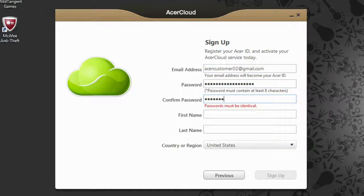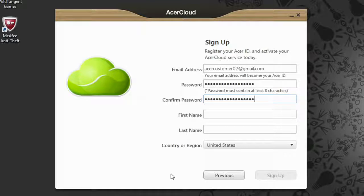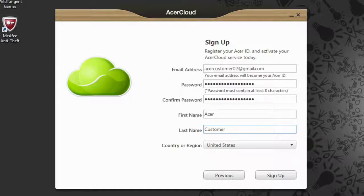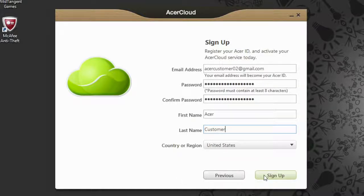Then type that password again to confirm it. Now enter your first and last name and select your country or region. Once you've filled everything out, click Sign Up.